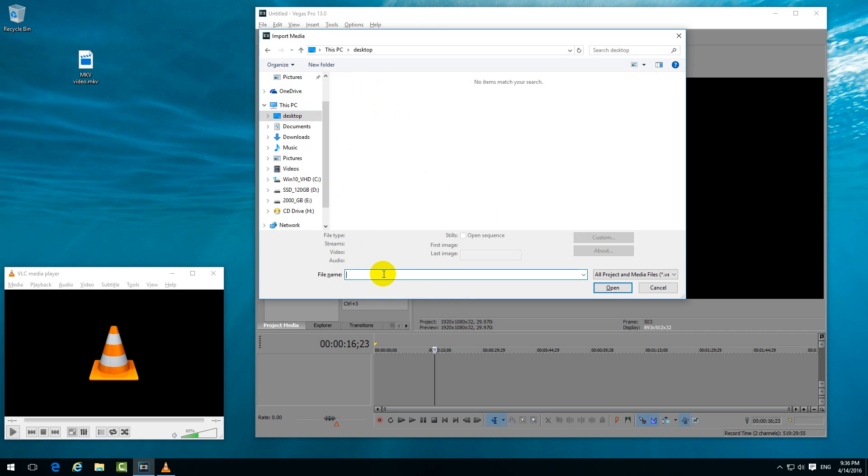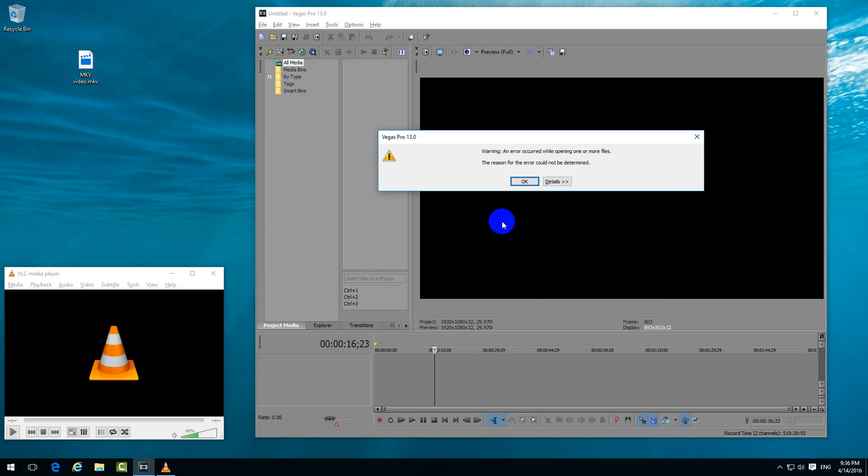Until here I add an asterisk, a star, and press Enter. Now the MKV video is shown and I can click open, but this time I receive another error message. The error could not be determined.